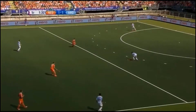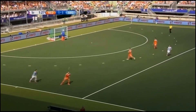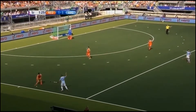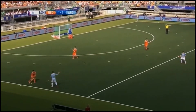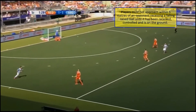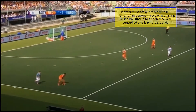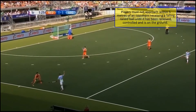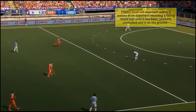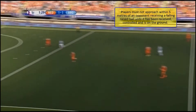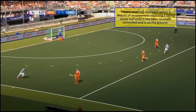In this situation, the receiver of the overhead has mistrapped the ball and it has gone back up into the air, creating another falling ball. We must remember that players must not approach within 5 metres of an opponent receiving a falling ball until it has been received, controlled and is on the ground. In this instance, the attacker gives no space and a free hit should be awarded to the defender.